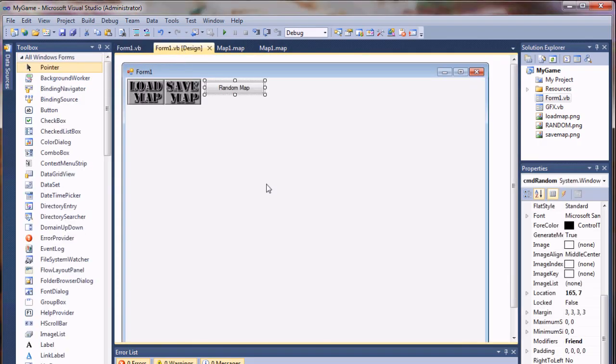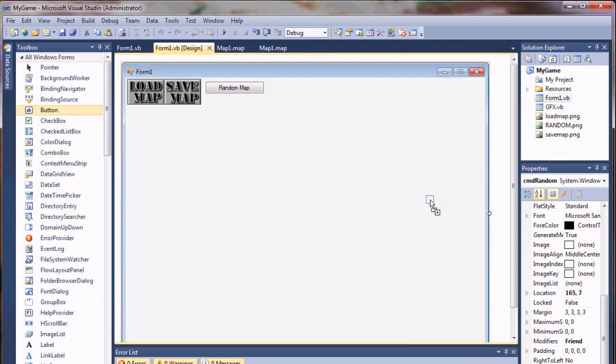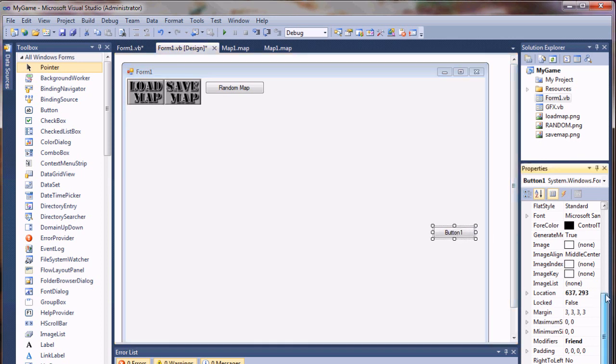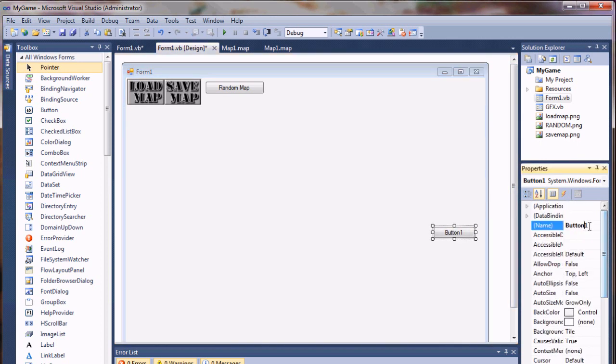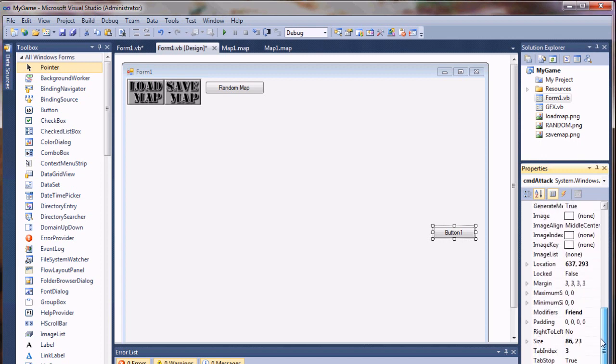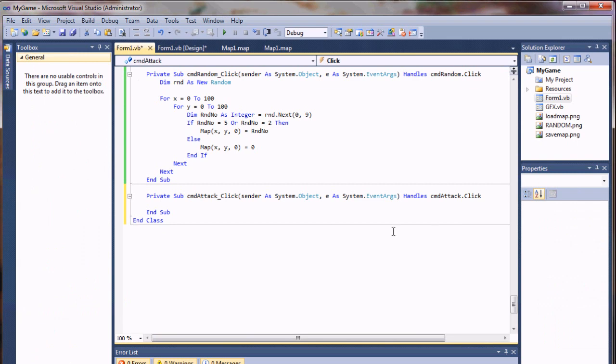So we'll go back to our form, and grab another button. I'm going to put this one on the side, because I know I have kind of an open area over here. And I'm just going to do something like CMD attack. And give it the name, call it attack. And I will double click on it to go back to my code.